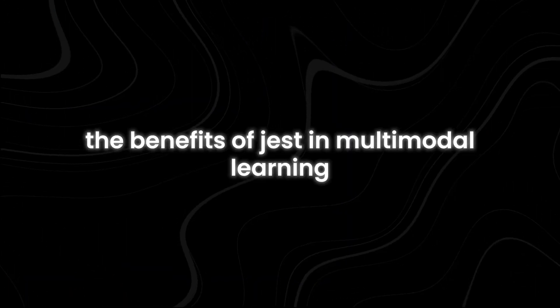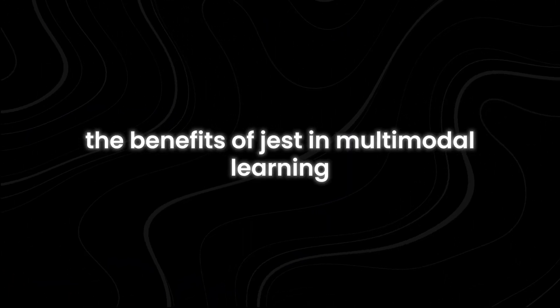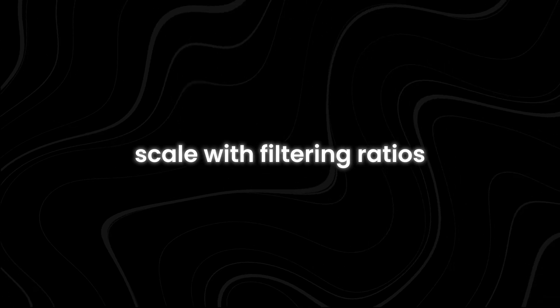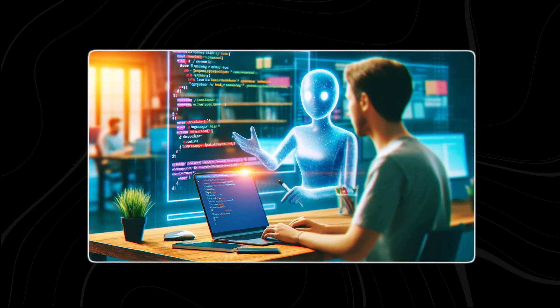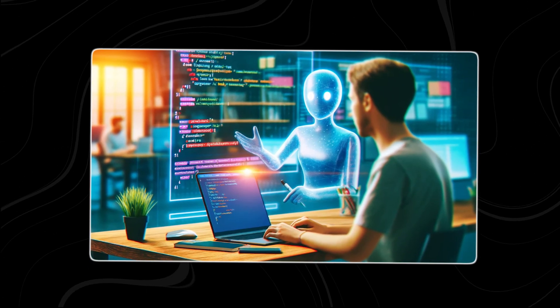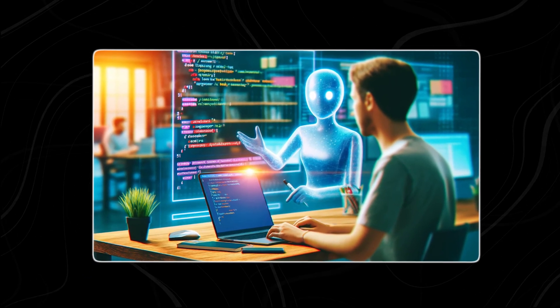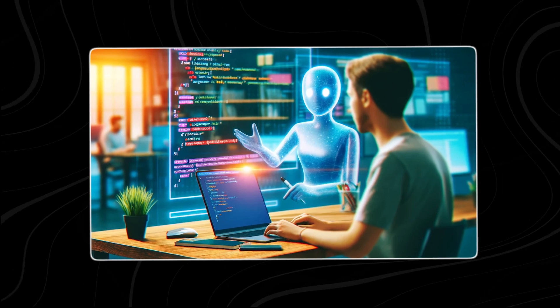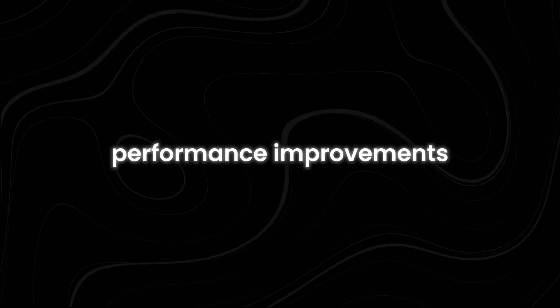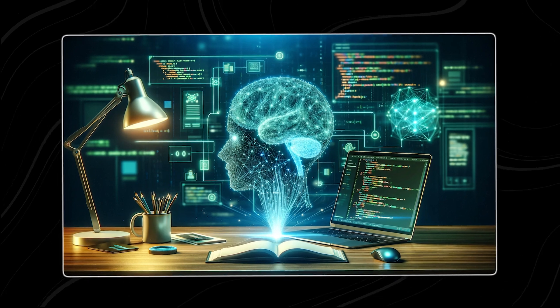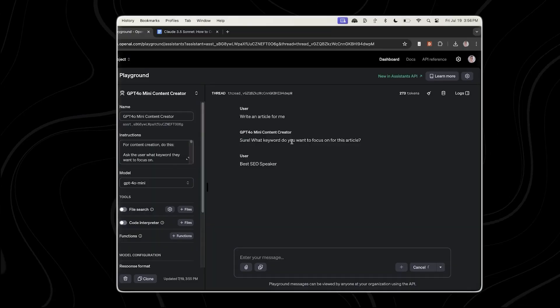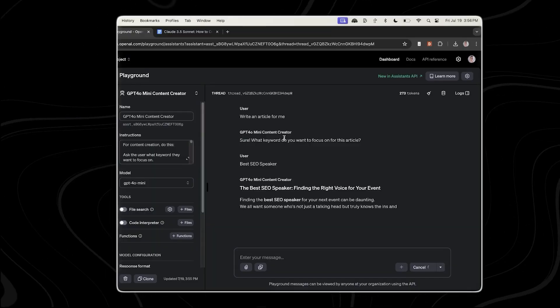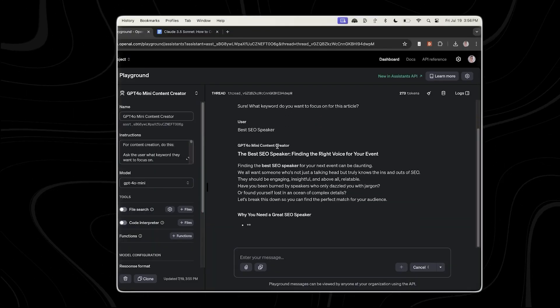The benefits of Jest in multimodal learning scale with filtering ratios, meaning that as more irrelevant or less informative data is filtered out, the performance improvements become even more pronounced.